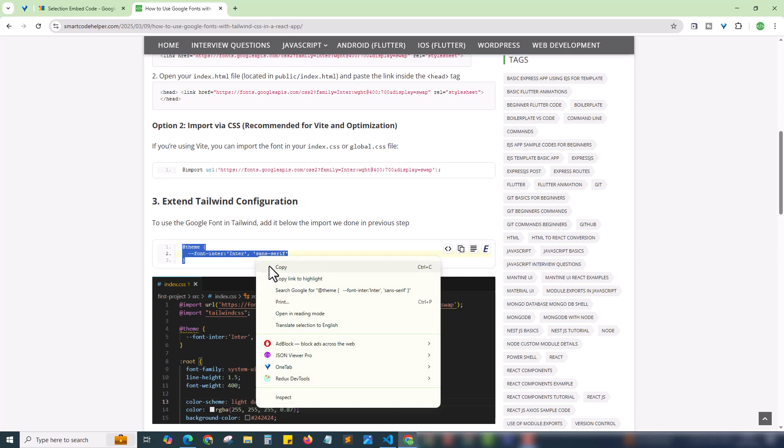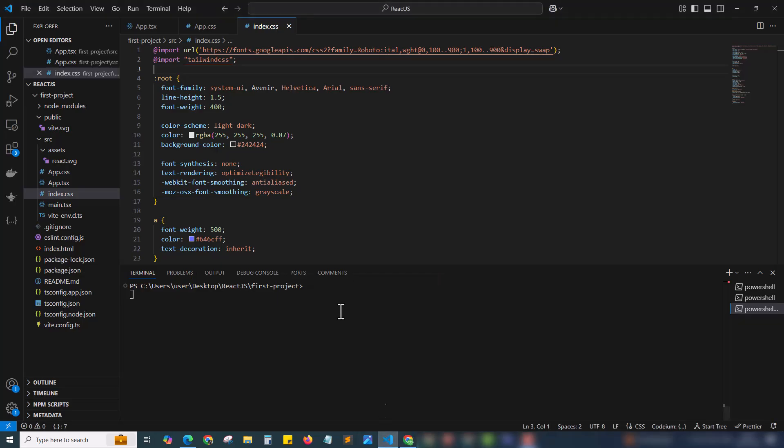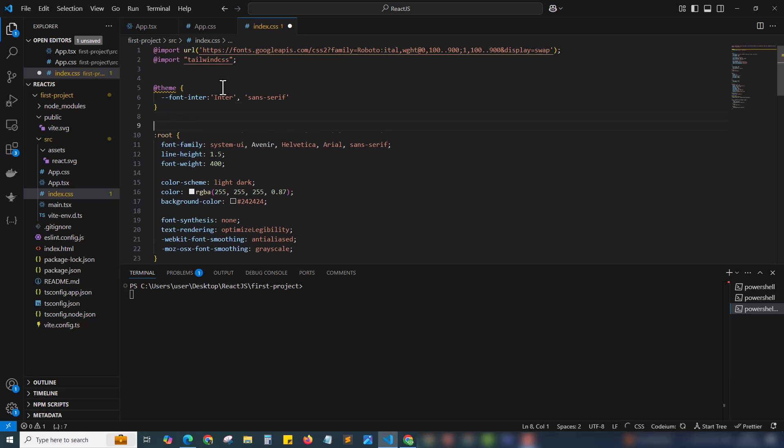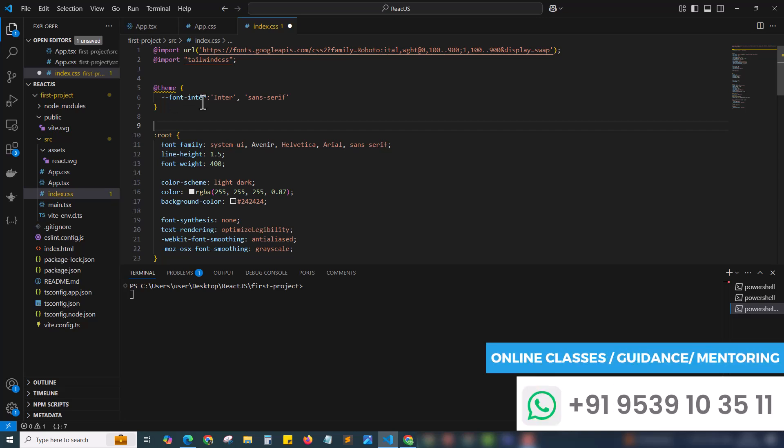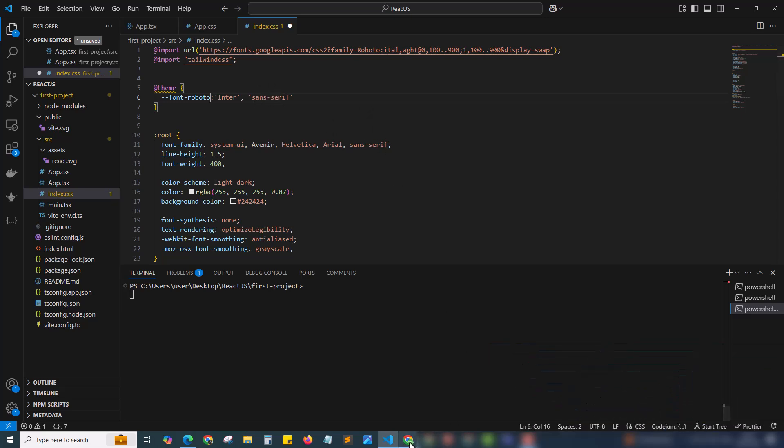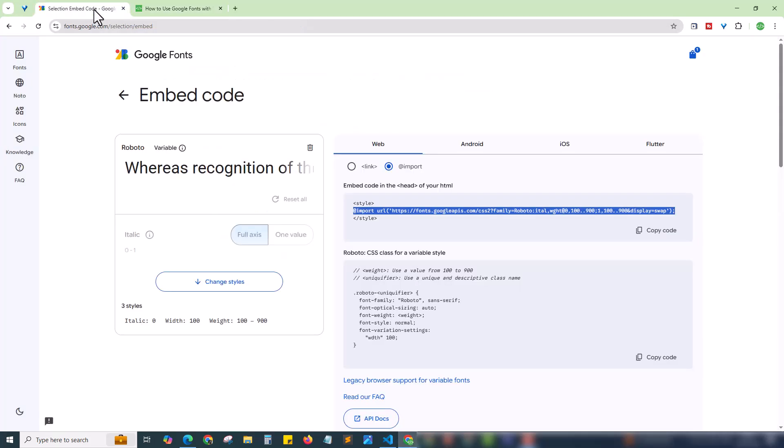Just copying this and coming back to our code. Here I am pasting the code. If you have already set up some Tailwind configurations in your project, then this @theme will be available already. Here we haven't made any customization with our Tailwind CSS, so we are adding @theme. Inside the object, we are giving font name 'inter.' Here we have to add our font name. Our font is Roboto, so we are using Roboto. Here we need to add the Roboto font details. For that, I'm going to our Google Font.